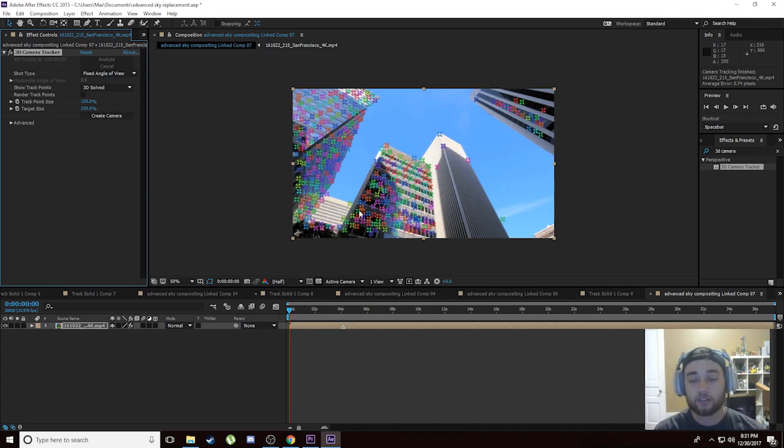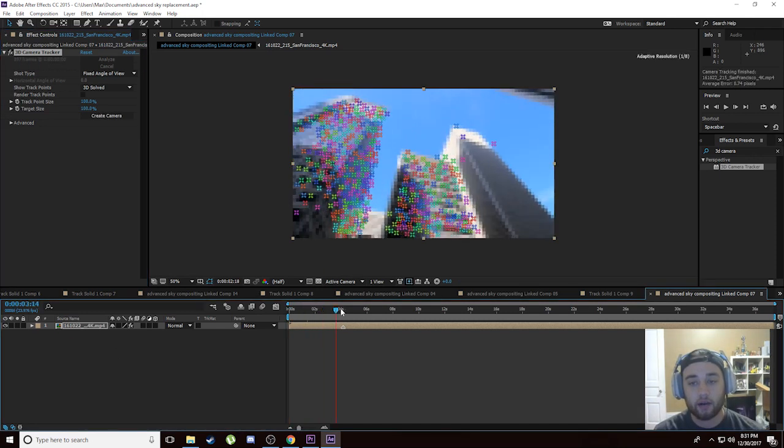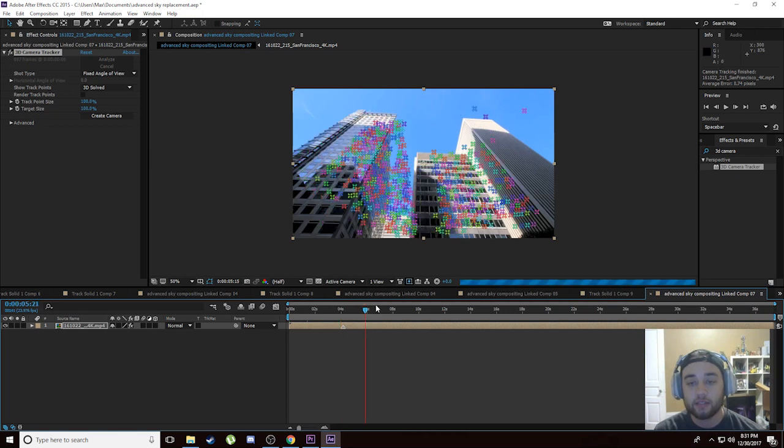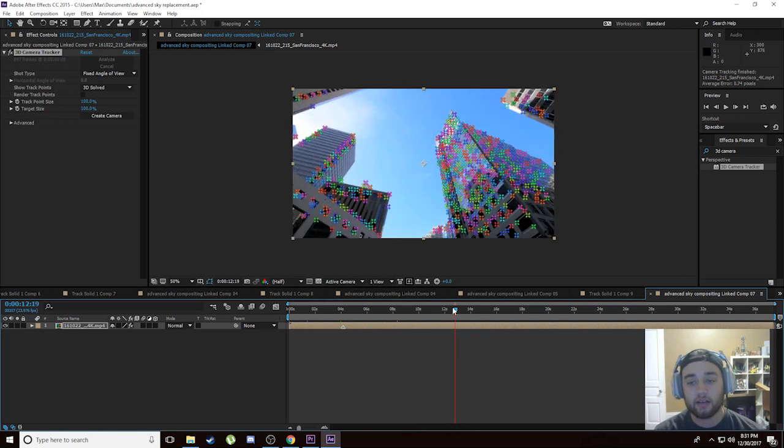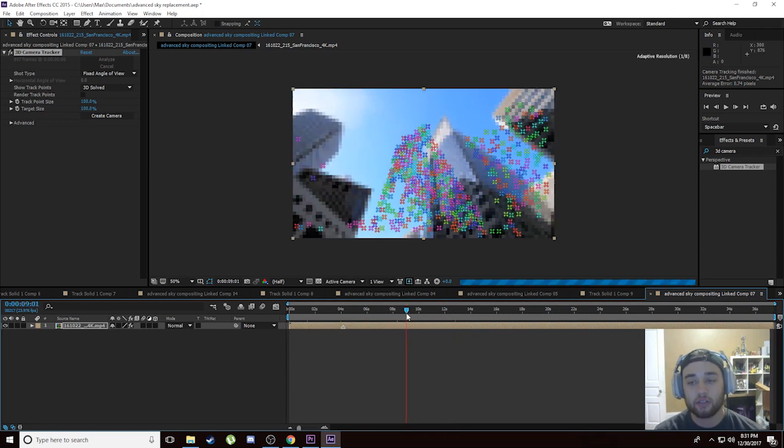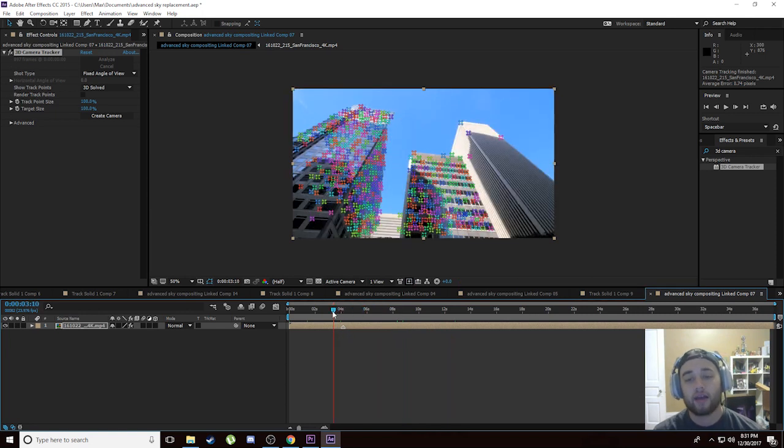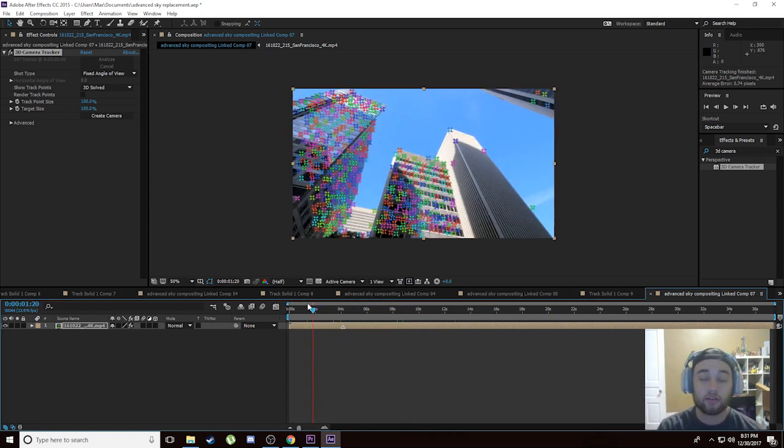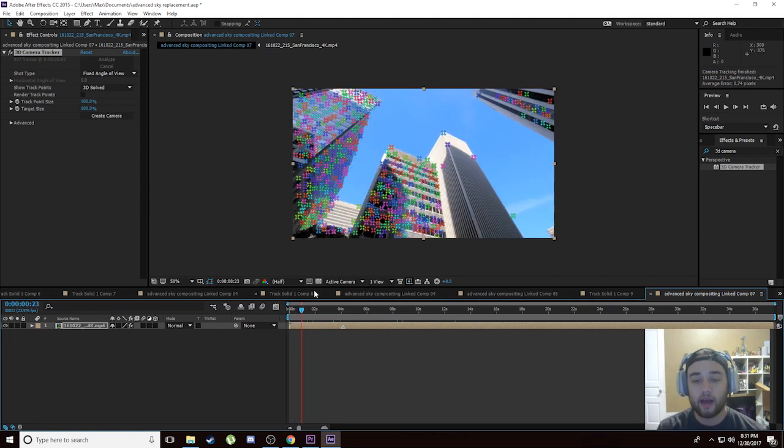Okay guys, so the computer has gone through and created all those 3D points. If you drag around here, you're going to see that it sticks to the buildings and that looks very good. Now what we can do is start creating some 3D points and then adding things into those 3D points that are going to get the look that we want.